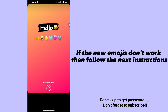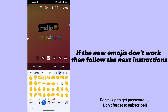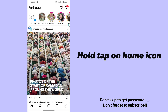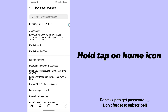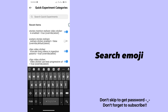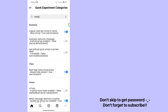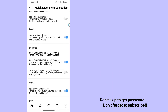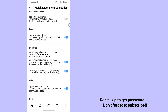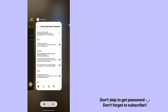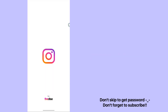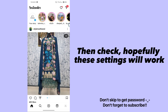If the new emojis don't work, follow the next instructions. Hold tap on home icon. Search emoji. Password: 17. Then check. Hopefully these settings will work.